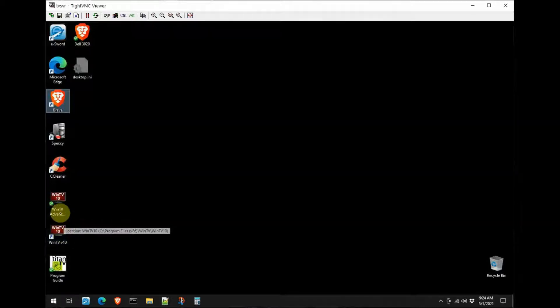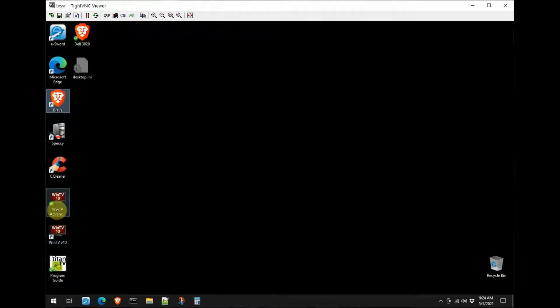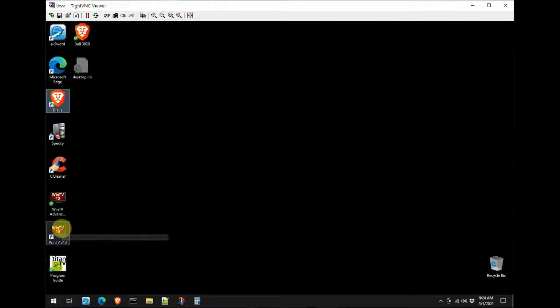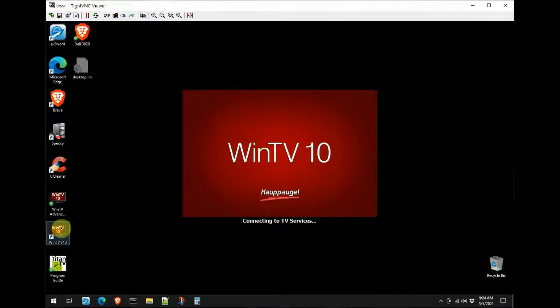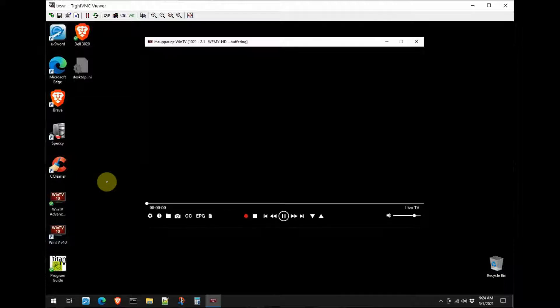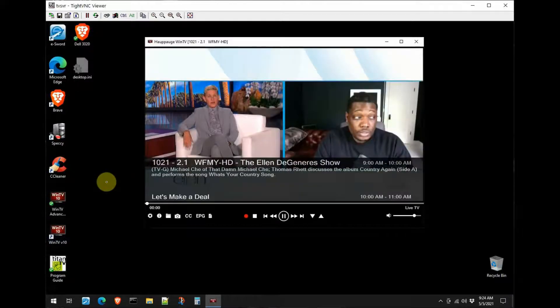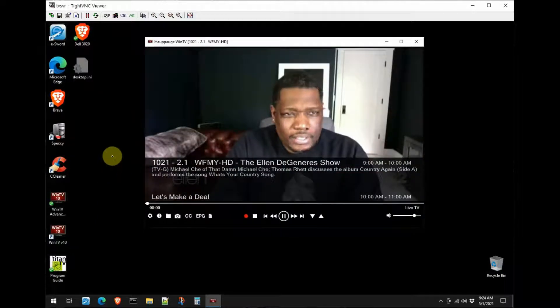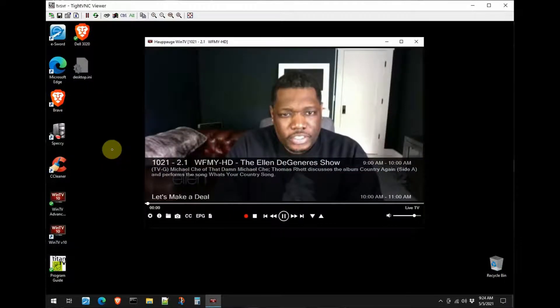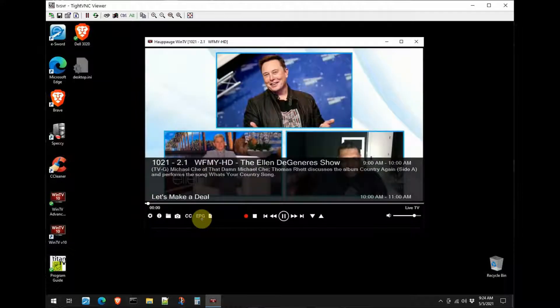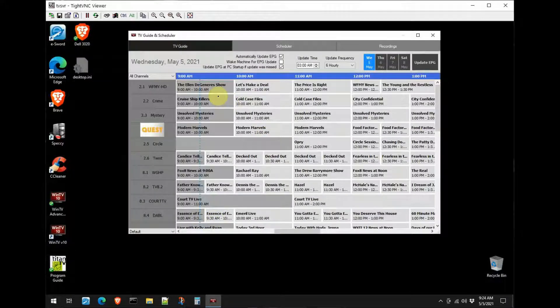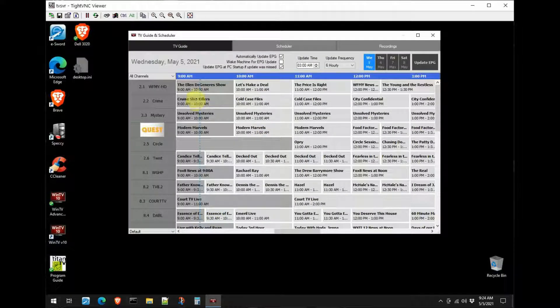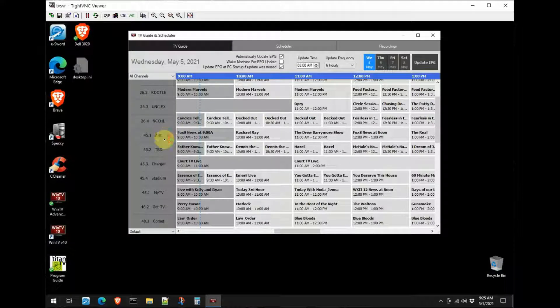You get some software with it - the WinTV software. You have the advanced options and then you have the regular software. So I'm going to go ahead and launch the software here. The card's already been installed, I'm not going to go through that process, it's pretty straightforward. And here we are now. Let me go into the program guide here, and you can see that the program guide has all the channels that I receive locally here off of the antenna.